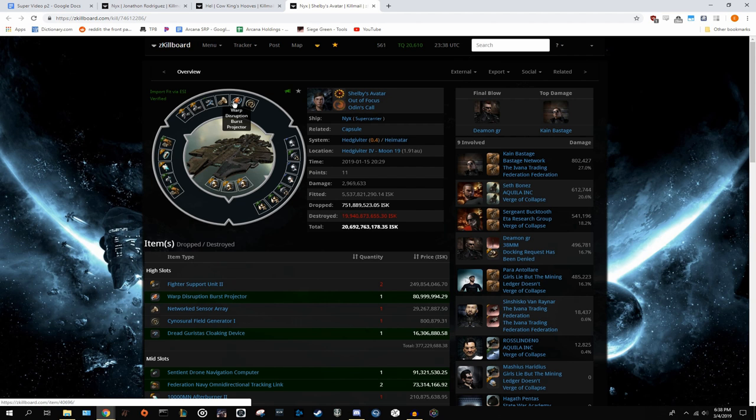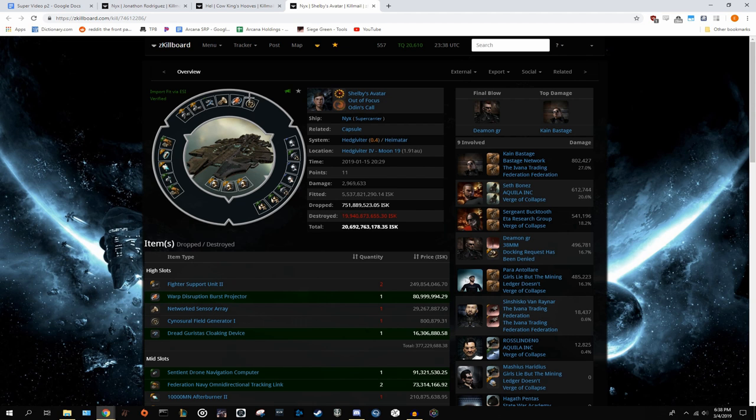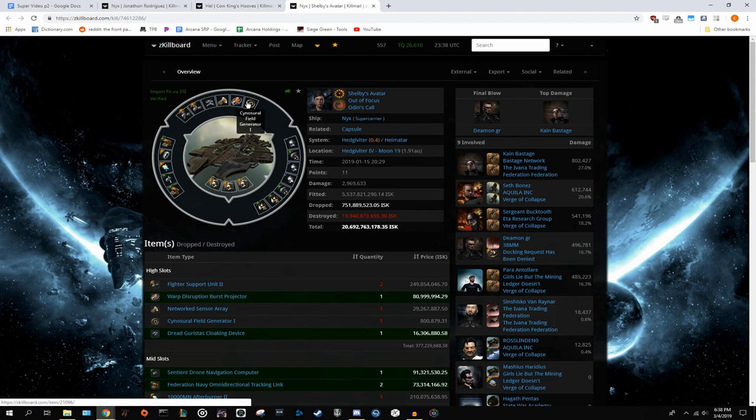Second high is a cyno. Once again, if he's moving by himself, even with a small fleet, it would behoove him to have a backup cyno ship that's not his Nyx, so that he could free up that high slot for something like an energy neut or a smart bomb. In this case, an energy neut would be the best.